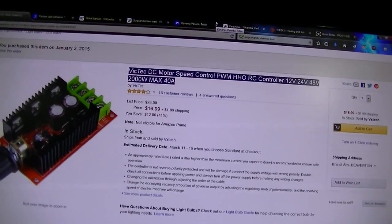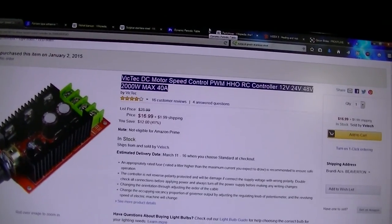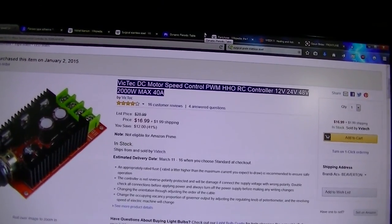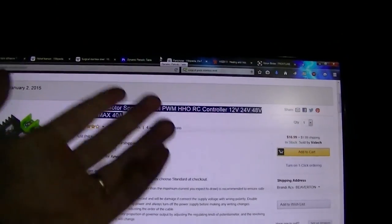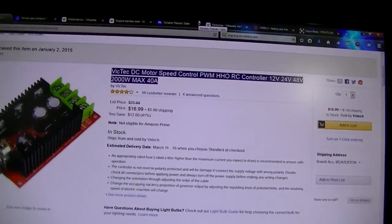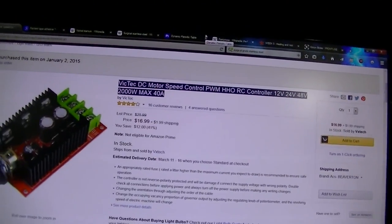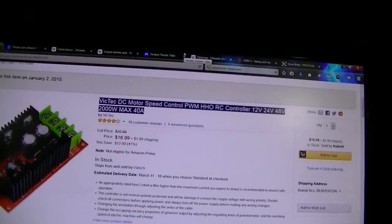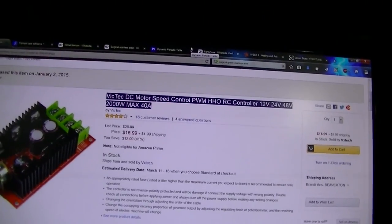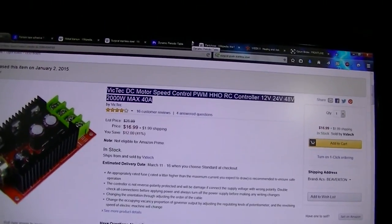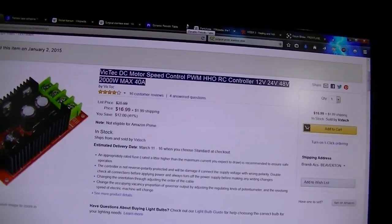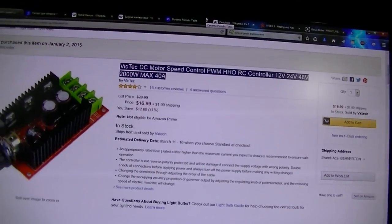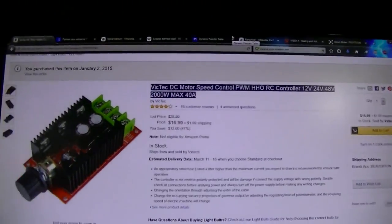Then it says H8 pulse width modulator HHO RC controller. I was like whoa, well they say you can make HHO, sure okay, so that's why I started experimenting with this.